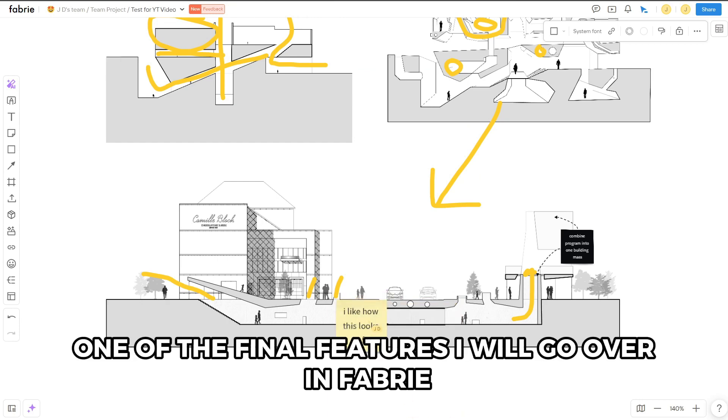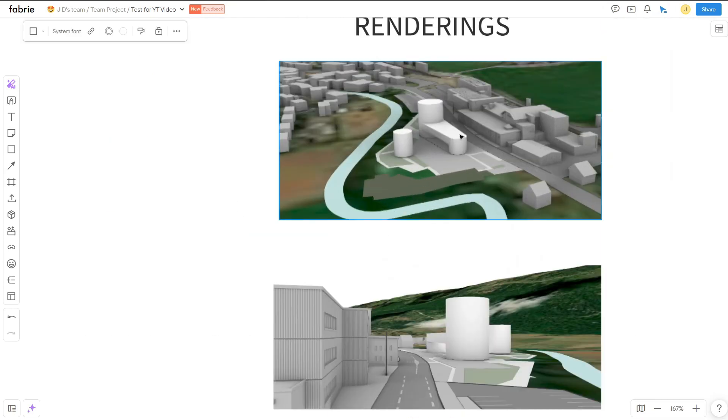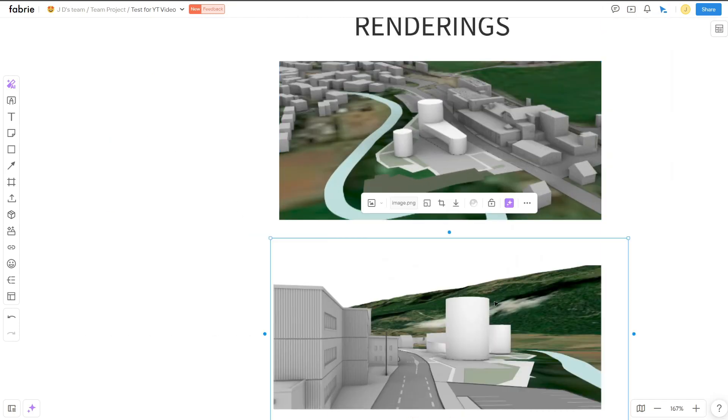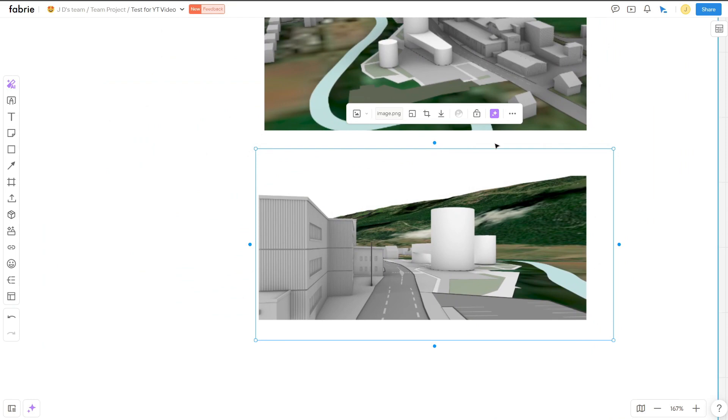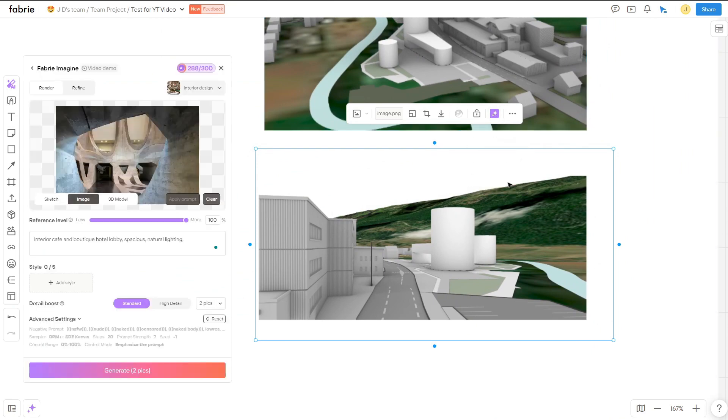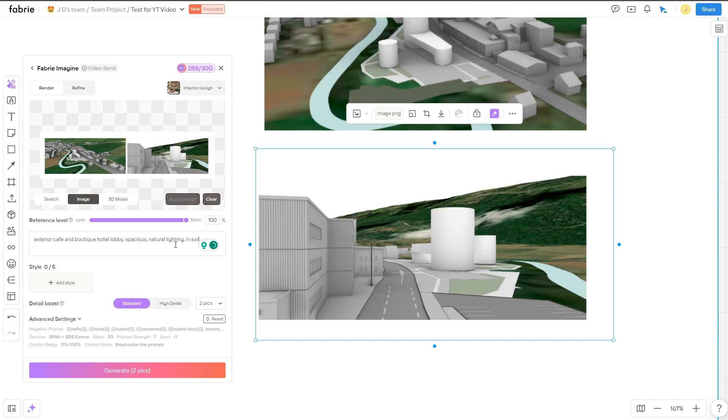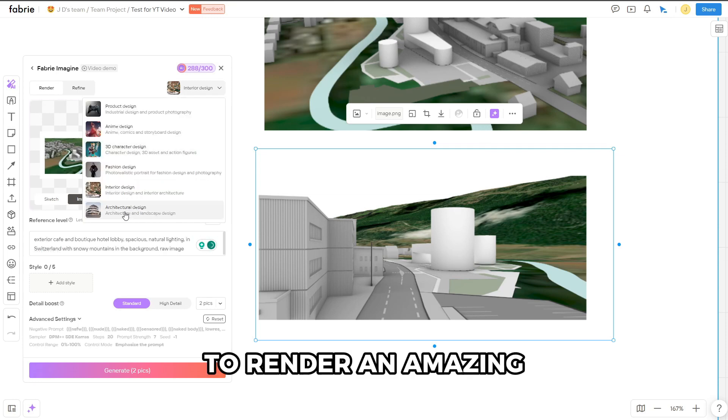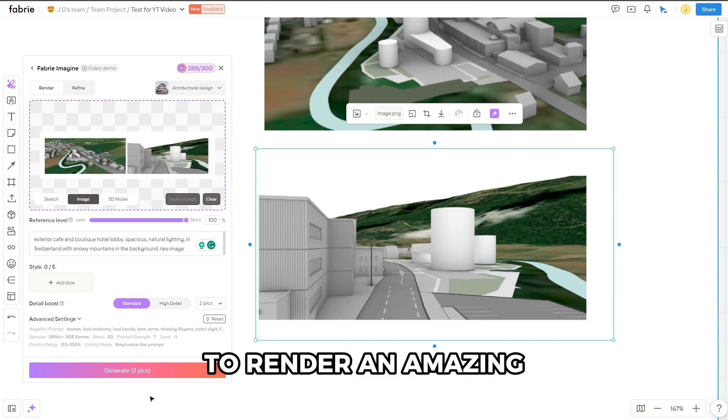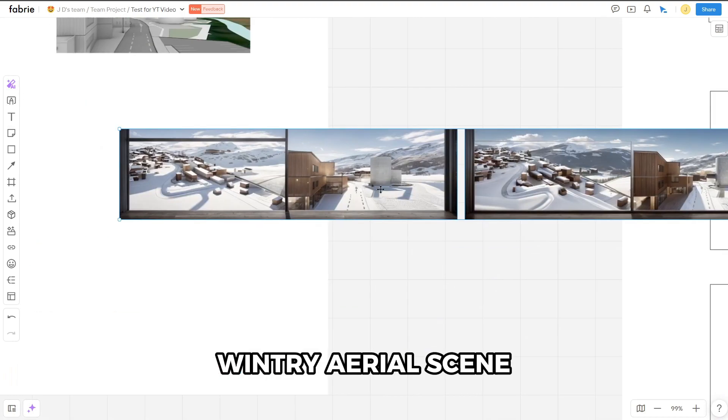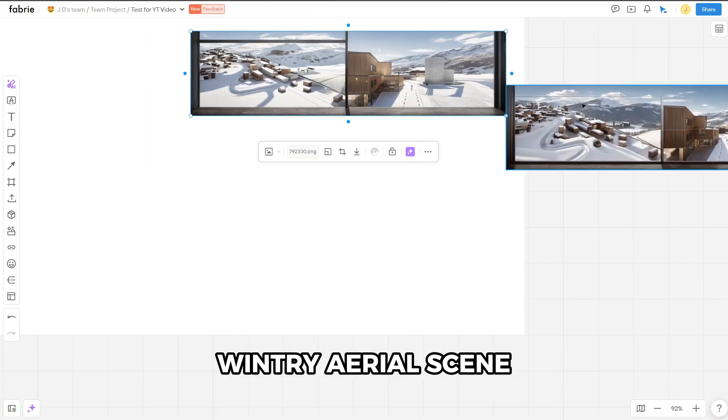One of the final features I will go over in Fabry is the ability to take screenshots of your 3D model and bring them in to Fabry. You can render them, and it's super easy. You just give it a prompt, give it a couple styles, and the Fabry Imagine tool allows you to render an amazing wintry aerial scene of the chocolate factory.